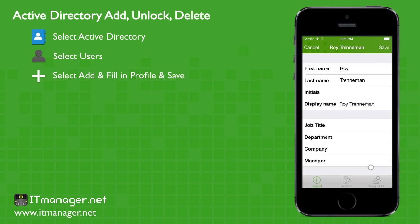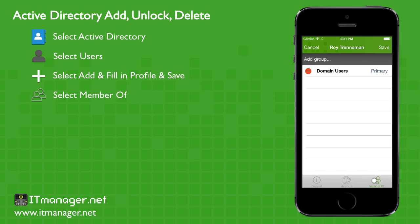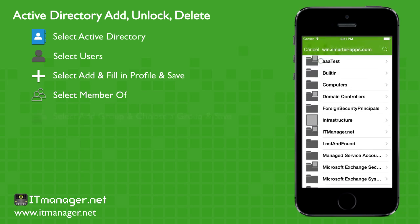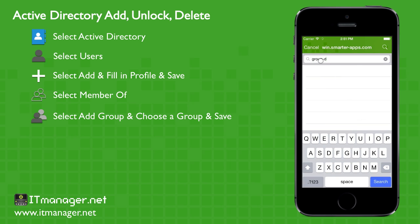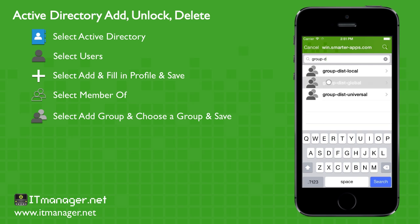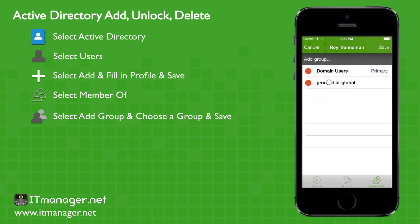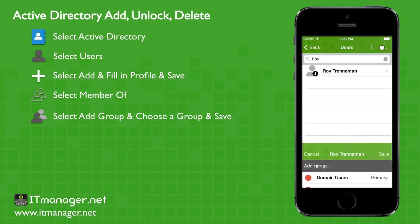And let's add him to an account now. So click members on the bottom. Very simply at the top, add group. Let's search for the group we want to add Roy to. And he's added in. Let's save that.